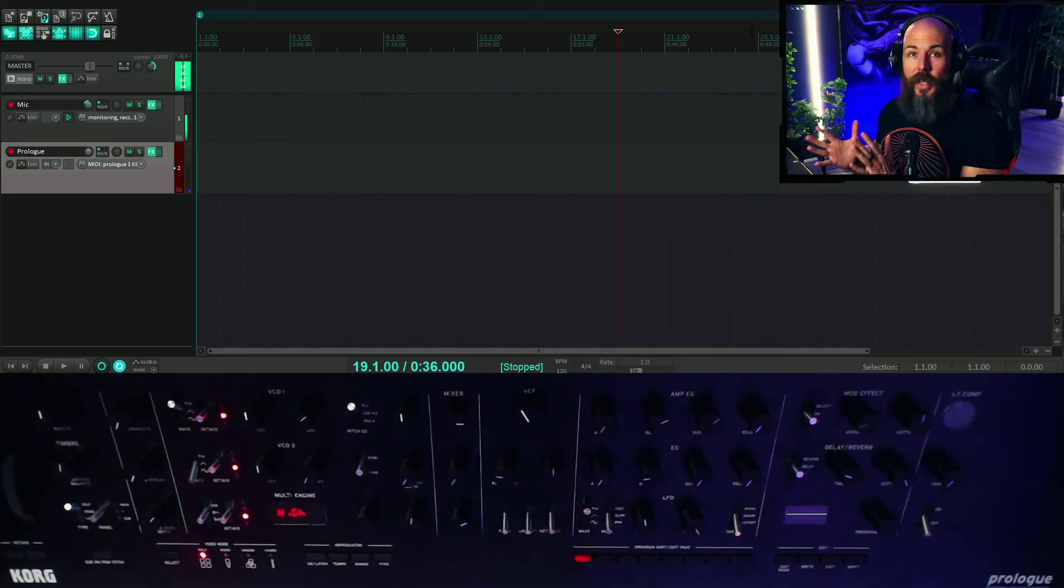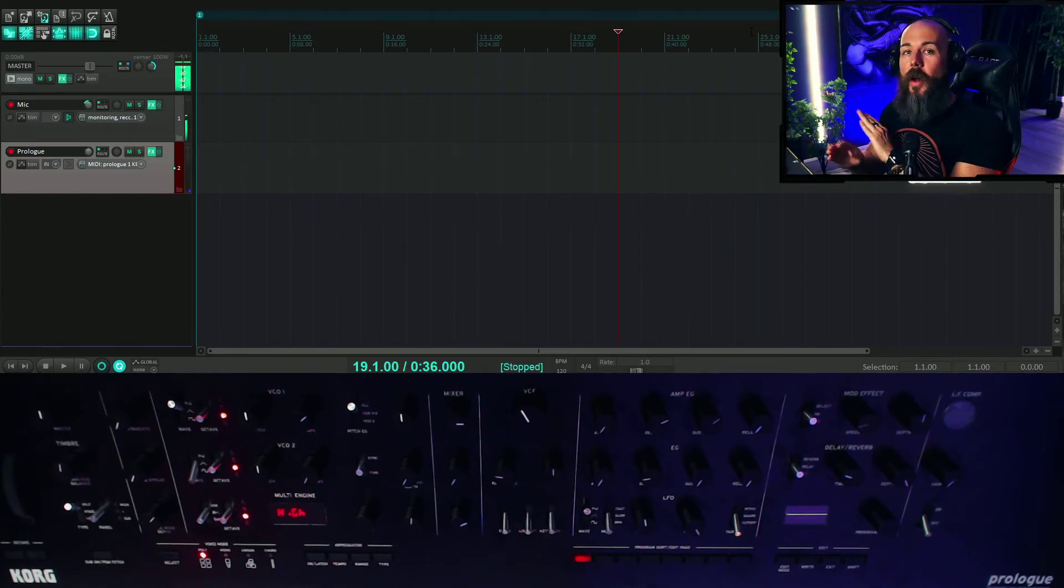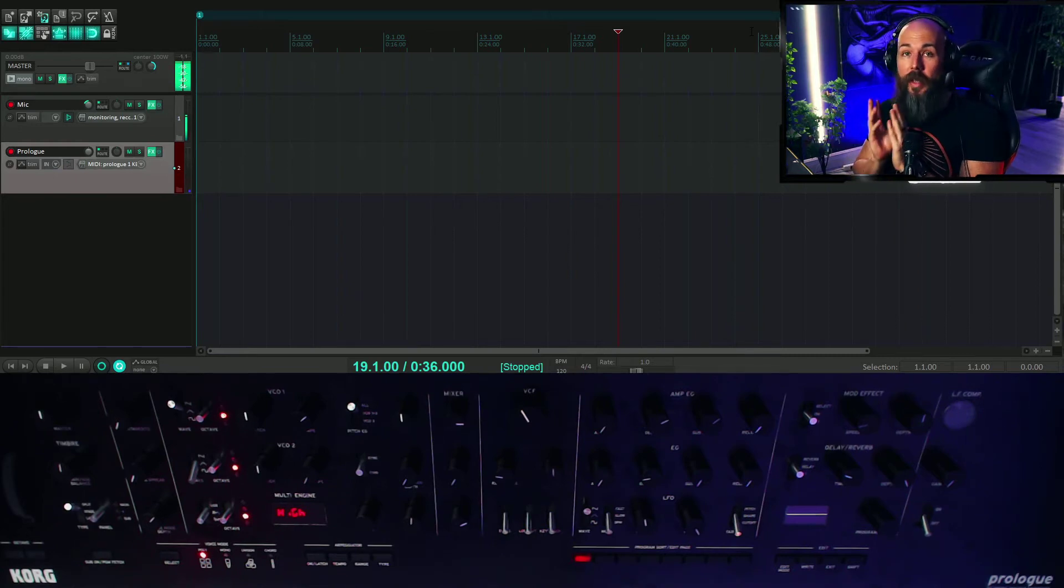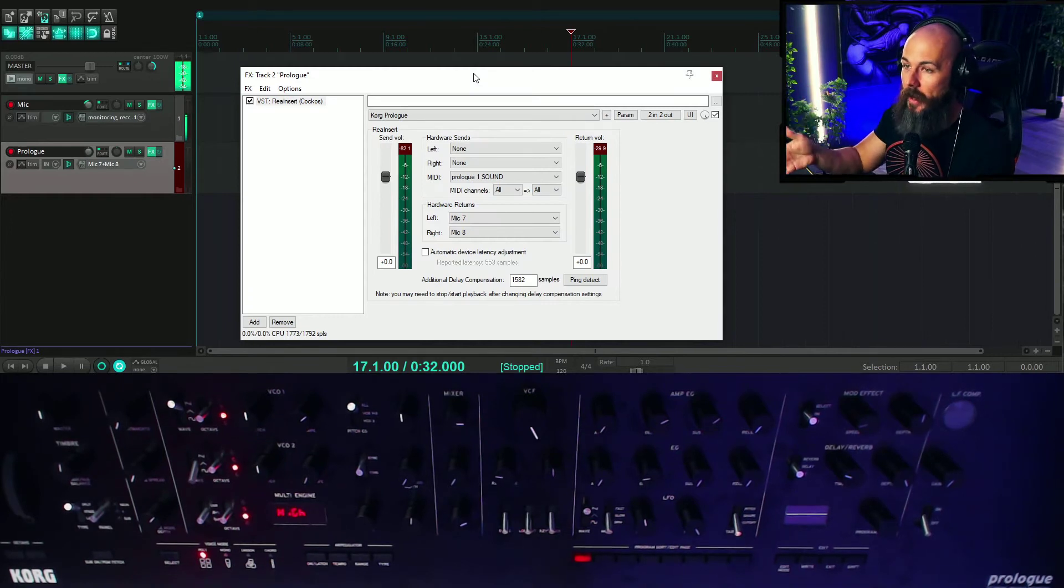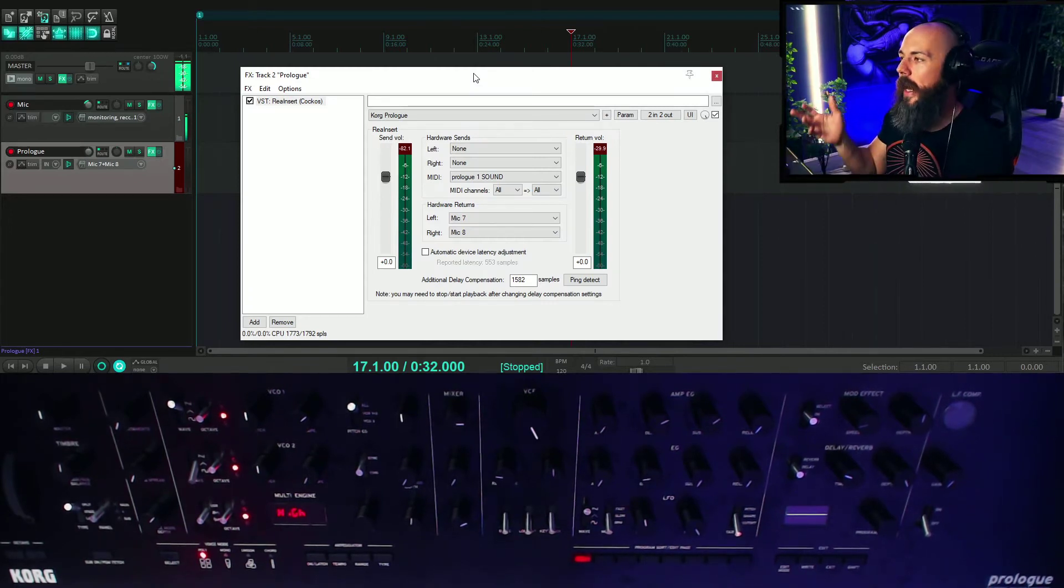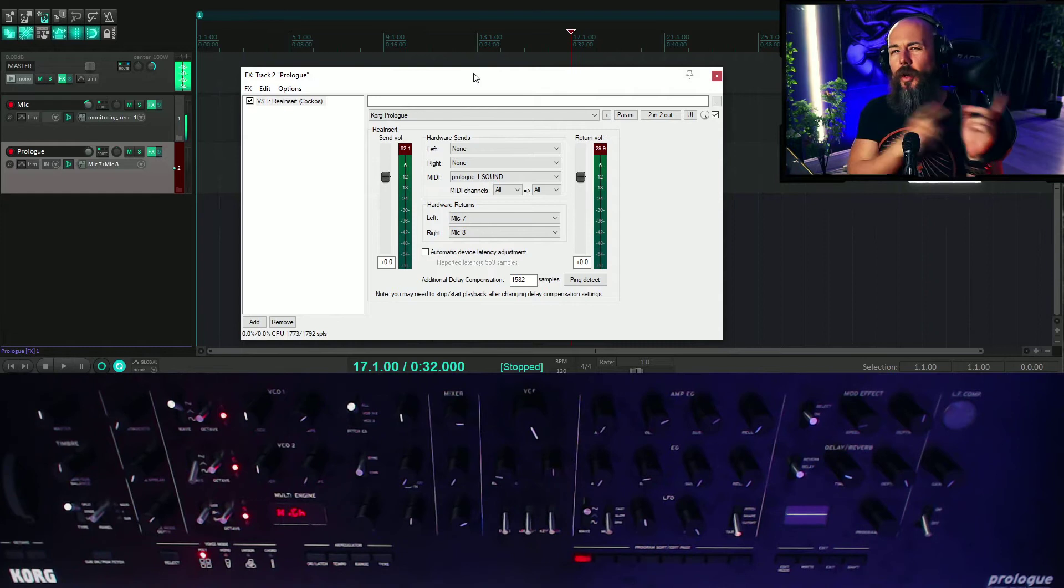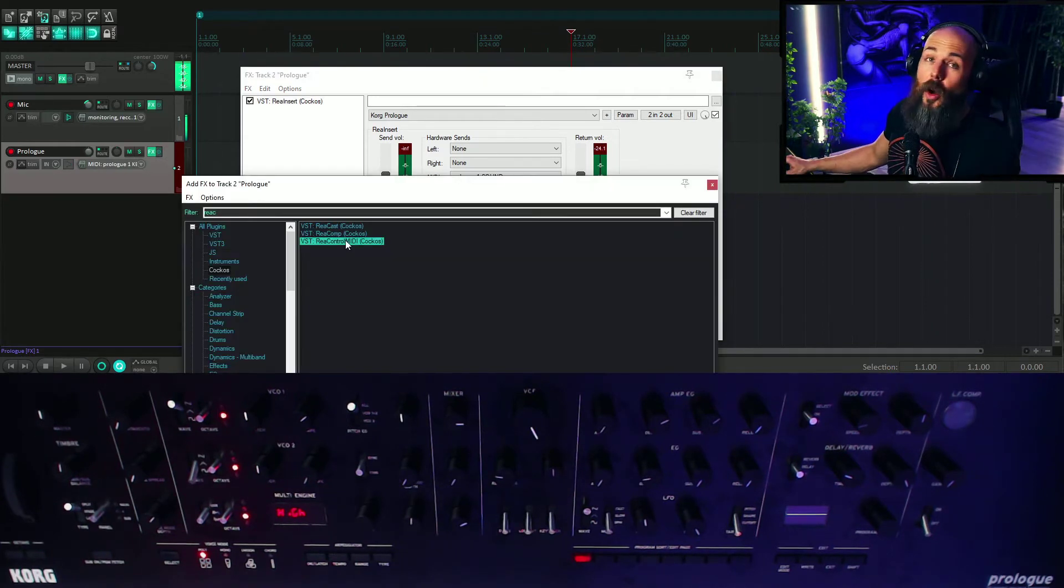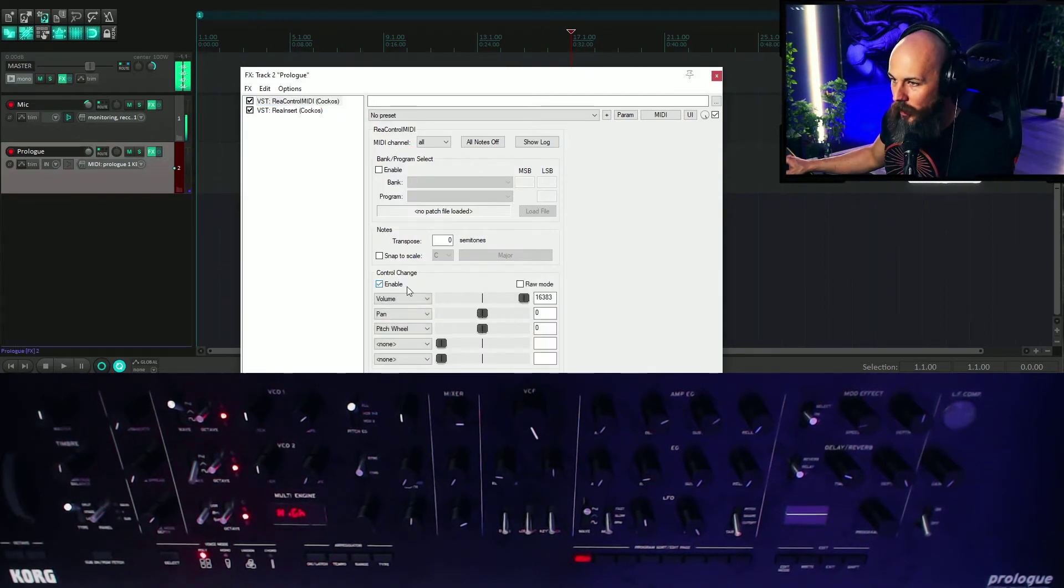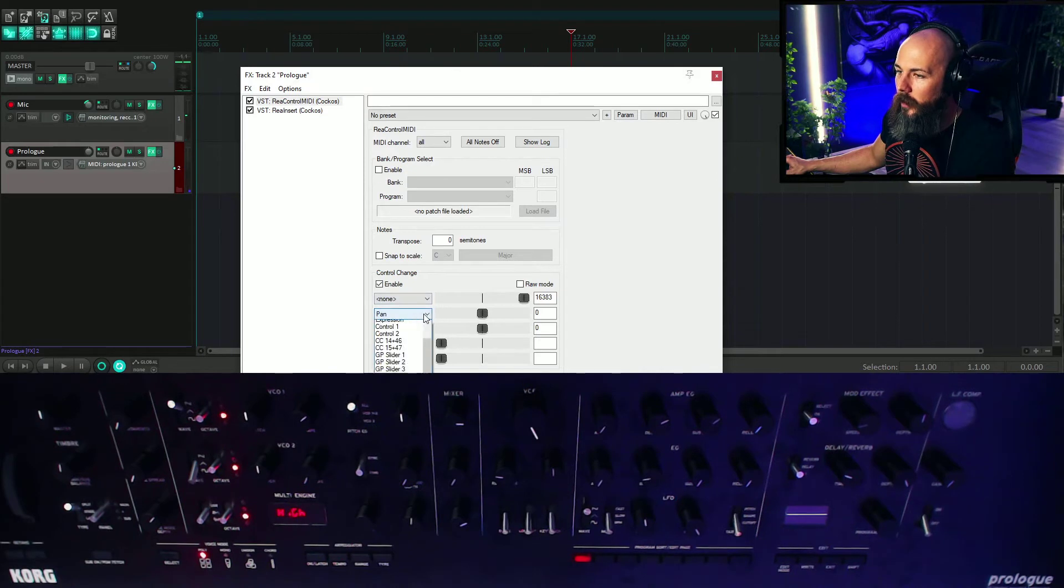All of the sounds that we're going to create today, I'm going to use without using any of the modulation in the Korg Prologue. We're going to only control the synth with the LFOs and ADSRs in Reaper. I've got Rea Inserts set up already on the Prologue. And if you need to see how to do that, I showed it in a previous video. I'll make sure the link's in the description. We're also going to open up Rea Control MIDI, which is in the Kakos folder. We're going to enable Control Change here. And I'm going to turn these off for now.